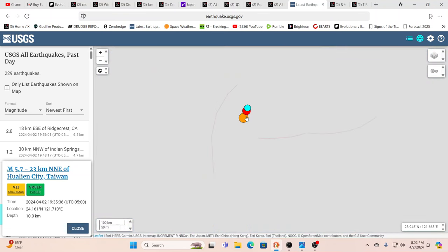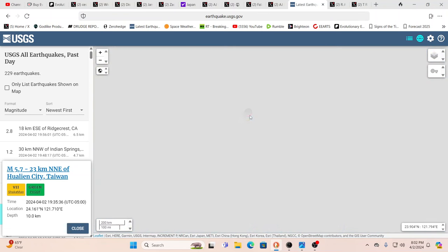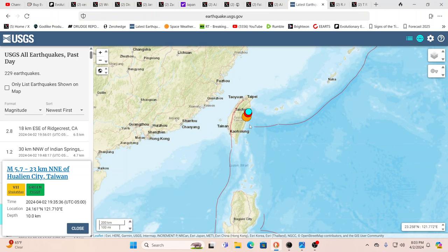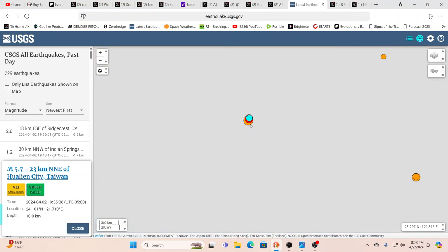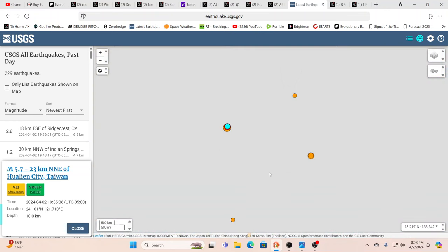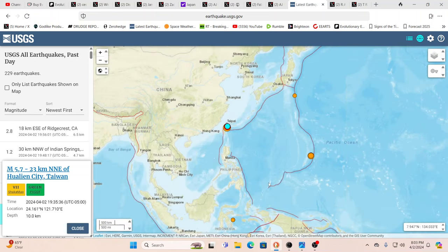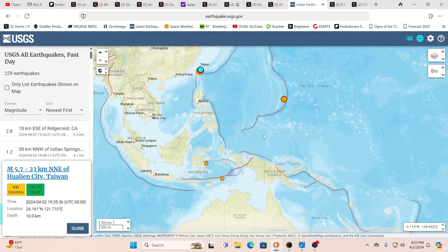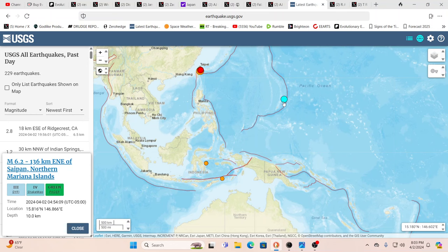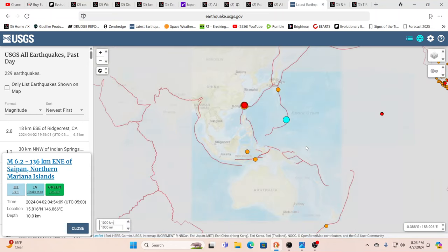There's always a chance that there could be a bigger one, that even the 7.5 is more of a foreshock. We'll definitely keep an eye on that. But there was earlier, let's check these out here, 6.2, this is the one I saw earlier.